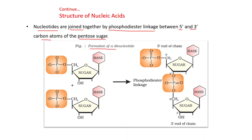See the formation of a dinucleotide: this represents one nucleotide and this represents another nucleotide. These two nucleotides are bonded through a phosphodiester linkage. This is the 5' carbon atom of this sugar in one nucleotide, and it is linked through the phosphodiester linkage with the 3' carbon atom of the other nucleotide unit.